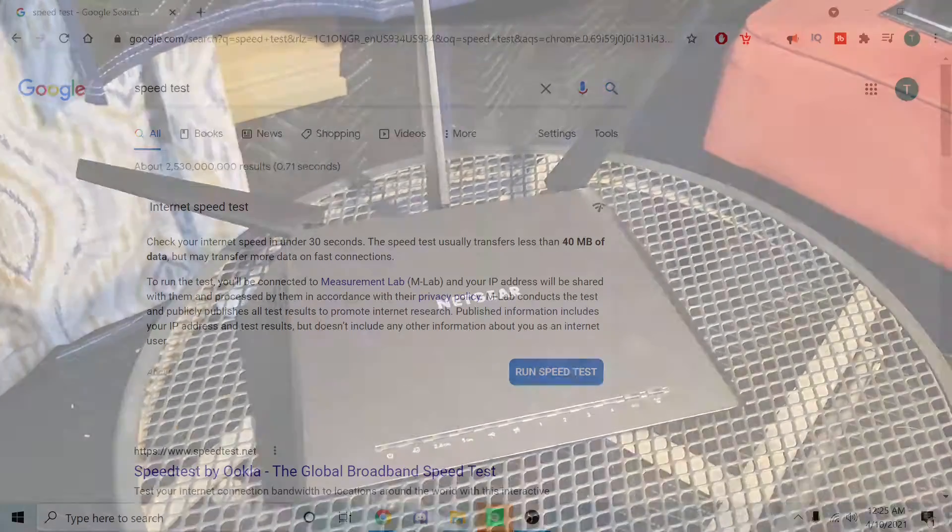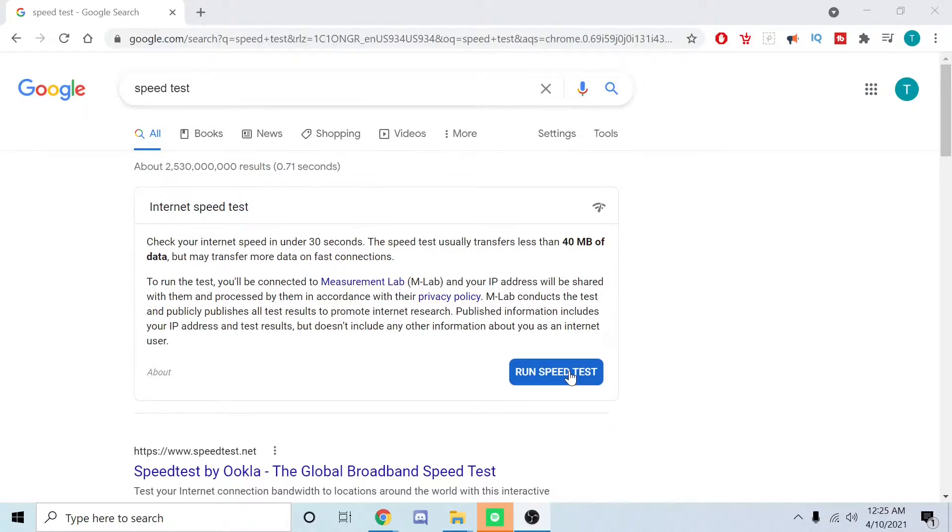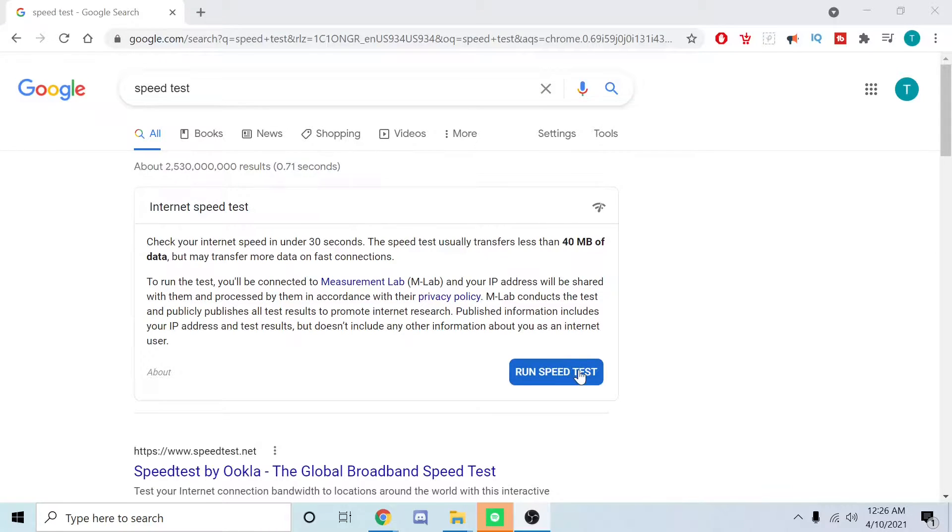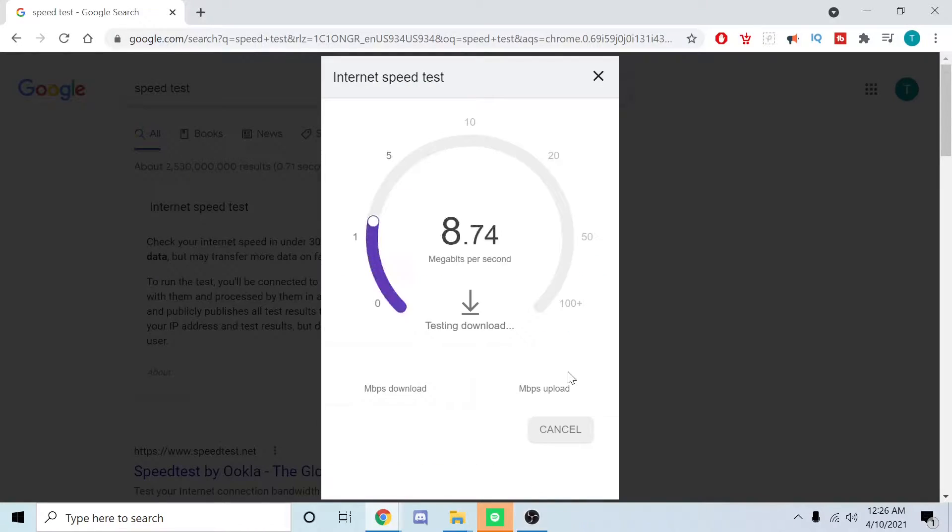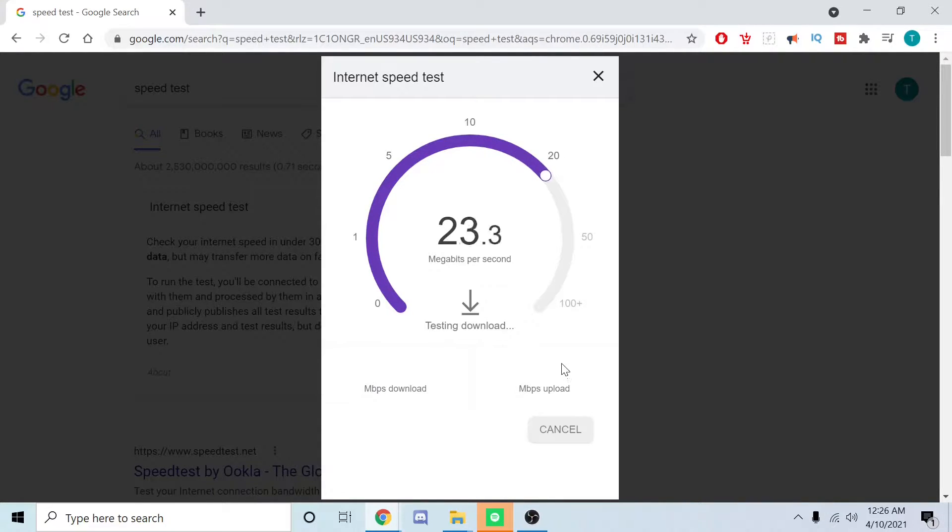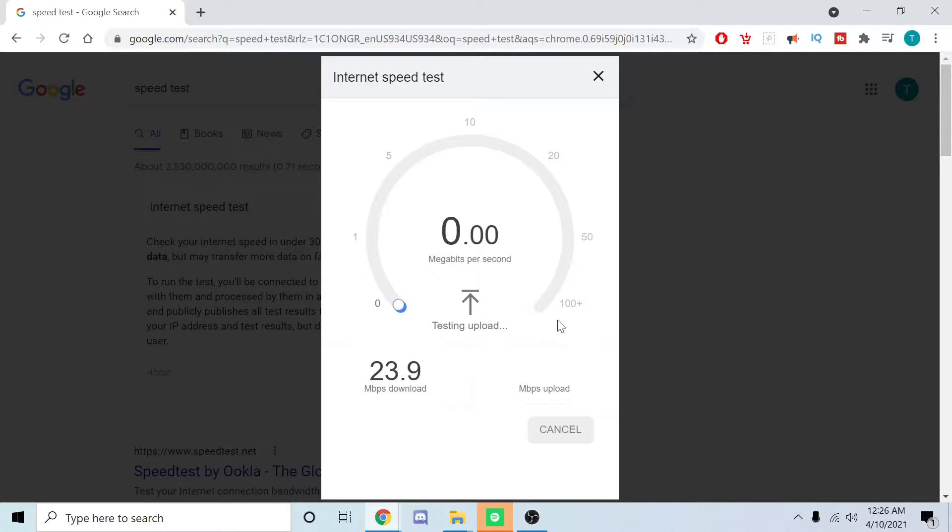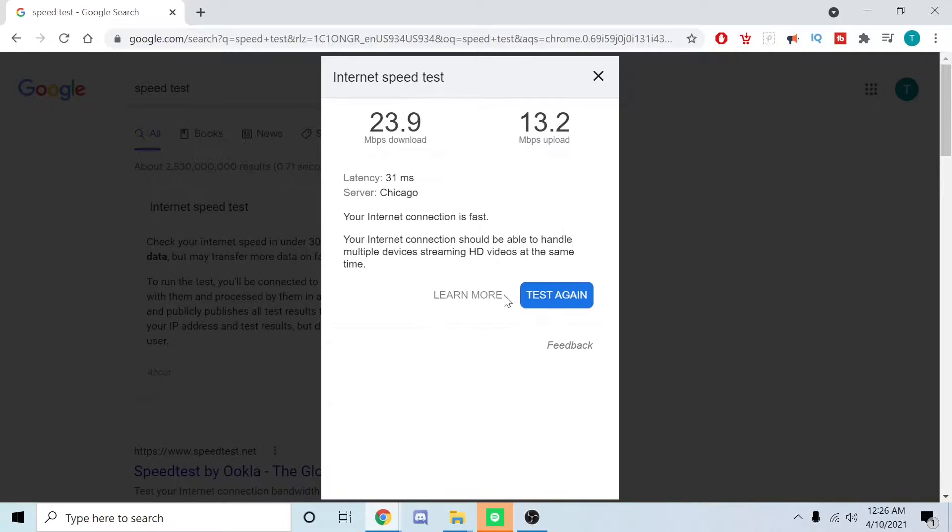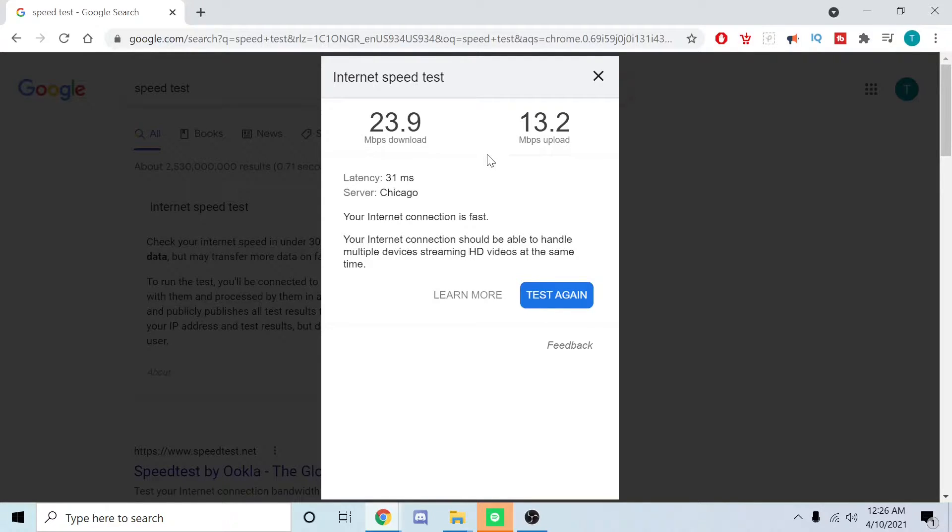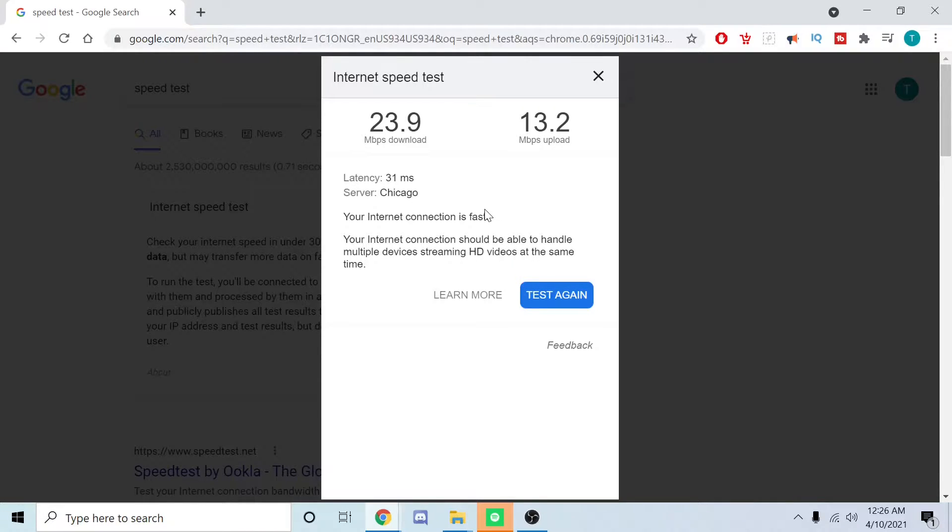All right guys, so we're back at the PC. We're going to go ahead and do a speed test and see what we're getting on Wi-Fi right now. 22, 24. Yeah, extremely slow, not ideal for a Wi-Fi camera at all. As you can see, our speed test was 23.9 megabytes per second and our upload speed was 13.2. Clearly this is not ideal for the situation.